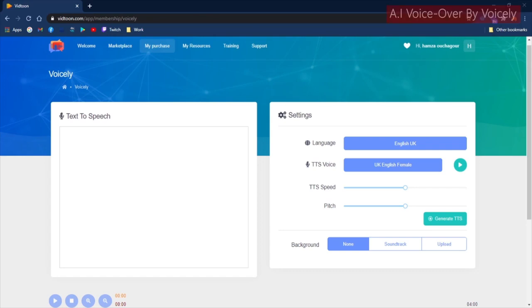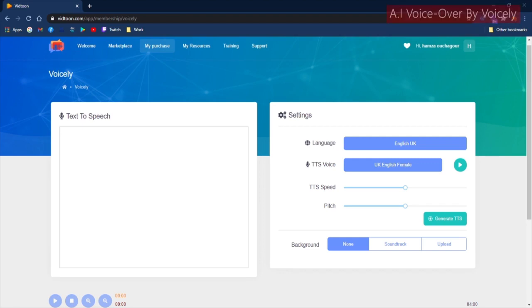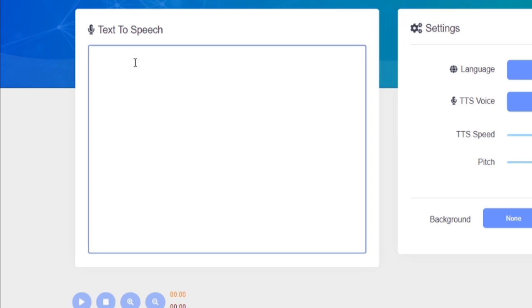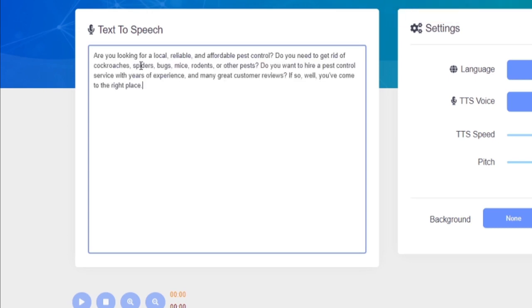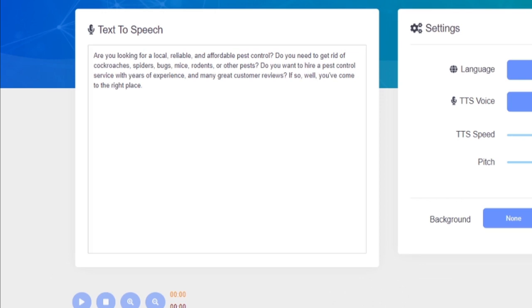Welcome there VidTuners! Voicely comes with so many great features to help you create your own voiceovers using your own text. You will need to type in your text on the left side of the page. As you can see, you have enough space to add as many paragraphs as you want.